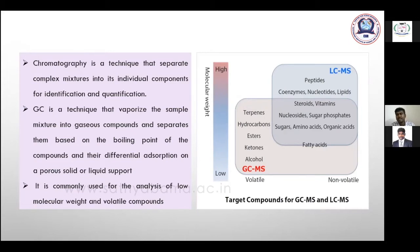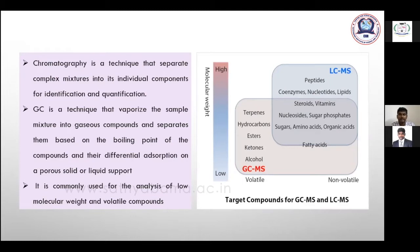In GC-MS, the column is very important. There are more than a thousand types of columns available in the market, and based on your analysis you have to select a suitable column. GC-MS is commonly used for analysis of low molecular weight and volatile compounds such as pesticides, hydrocarbons, aromatic hydrocarbons, esters, ketones, alcohols, amino acids, organic acids, sulfates, phosphates, and fatty acids.